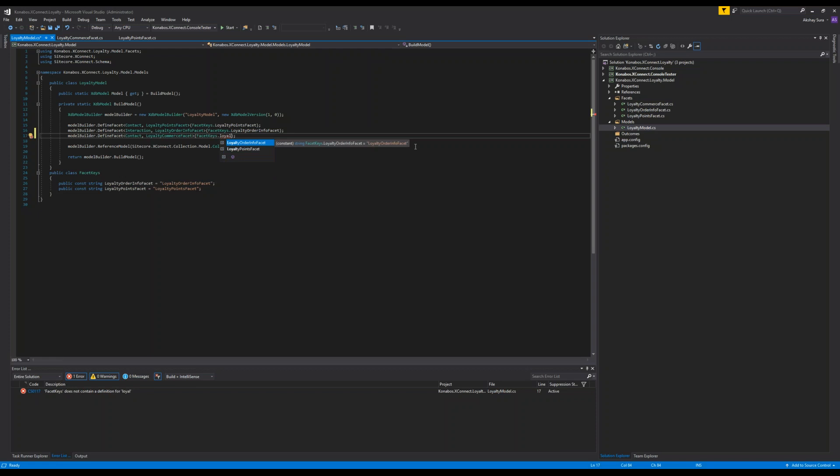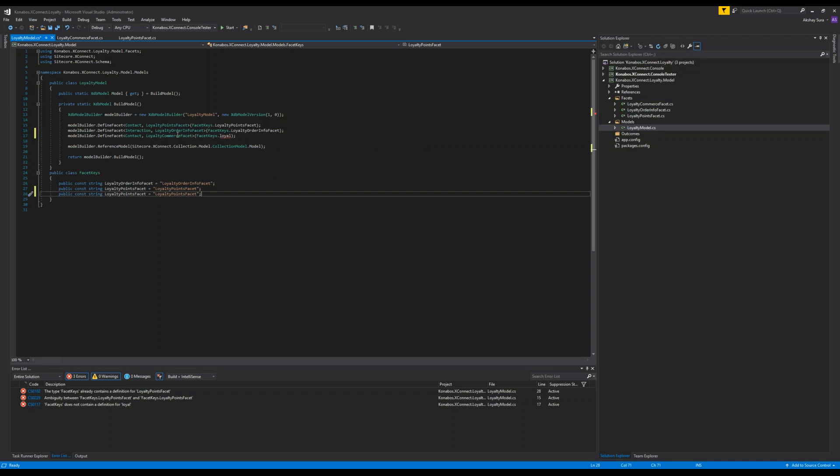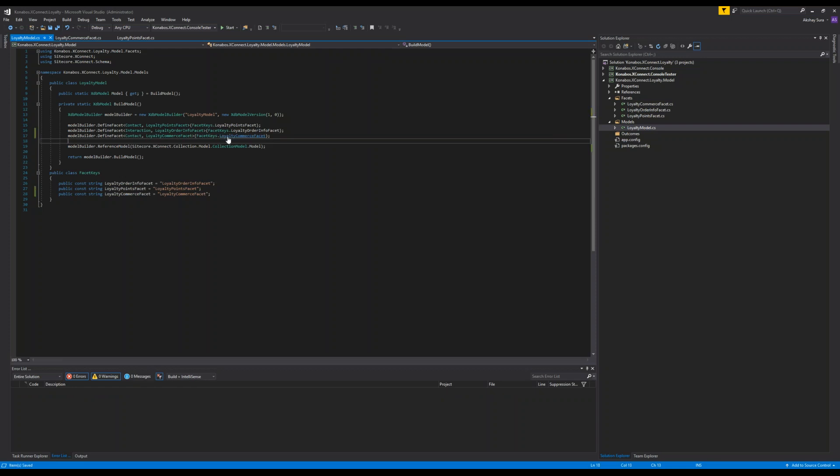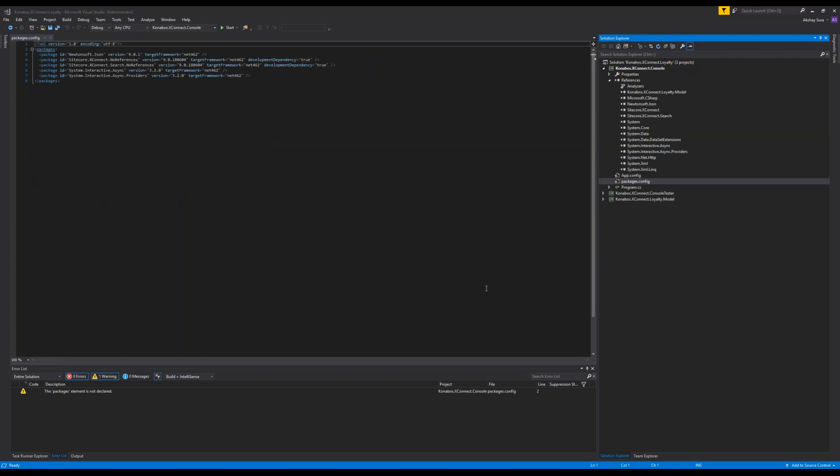So it's a contact facet and this is loyalty commerce facet. Let's go to facet keys right here and just add it in. So essentially we registered it at this moment in time. This is what will build things. Once this is all done, we need a small application which will basically convert this into a JSON which we will dump into XConnect for it to recognize this.